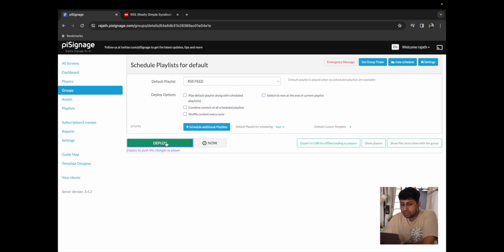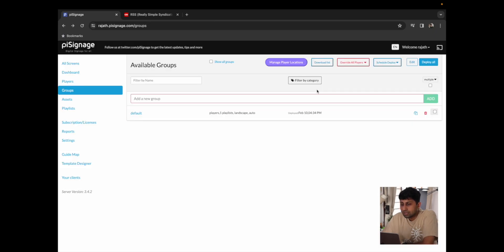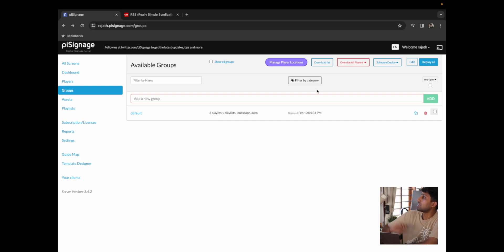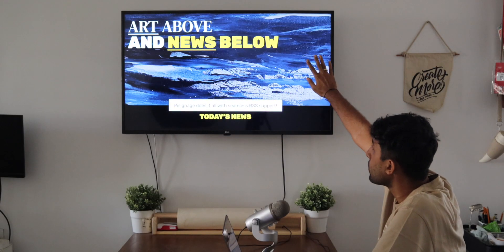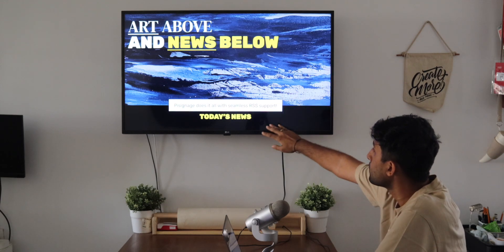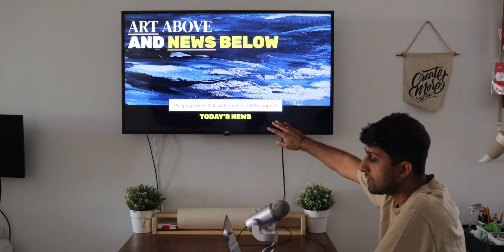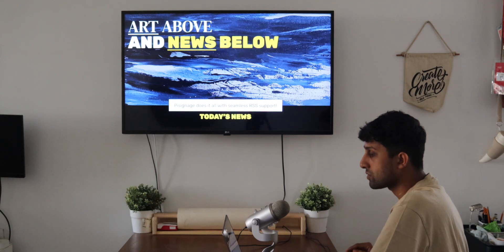You can now see that when we go back to our groups and default and choose the RSS feed playlist and click on deploy, it's going to deploy an image like this where we have only our content but the RSS feed isn't playing as of yet.